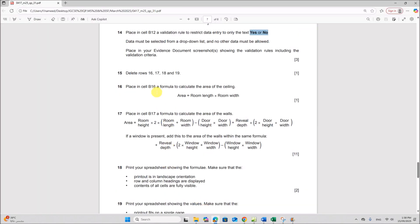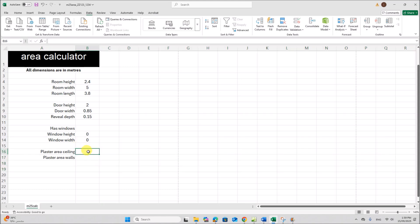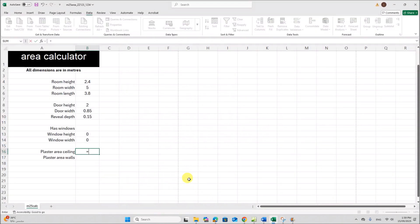Place in cell B16 a formula to calculate the area of the ceiling. The area is room length multiplied by room width. In B16, enter the formula: equals room length multiplied by room width.